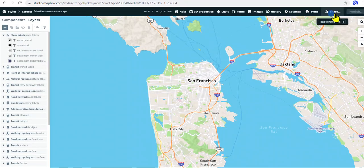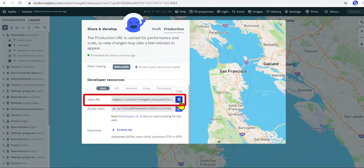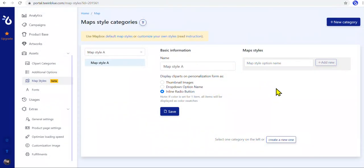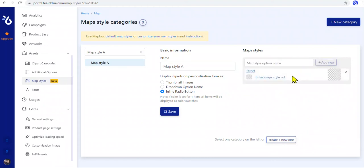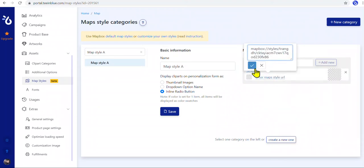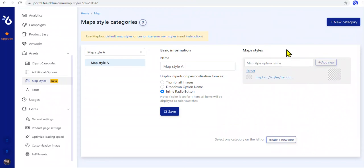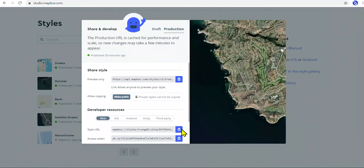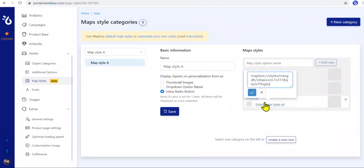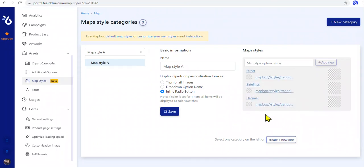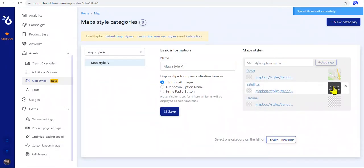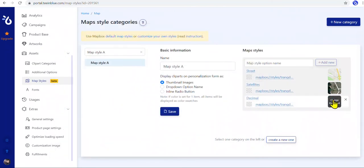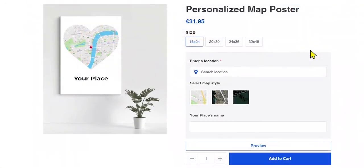Then click Share and find the style URL — this is what we need to copy to use this style. Go back to the Map Styles A category and create an item, then paste the style URL here, so this style will show up on the store for customers to pick. Create other styles in Mapbox, copy their style URLs, and paste them all here. Similar to a clipart category, these map styles can be displayed as buttons with the name of styles, or we can show them as thumbnail images. Upload a thumbnail to demonstrate the map style better. Then these map styles will show up on the store like this.